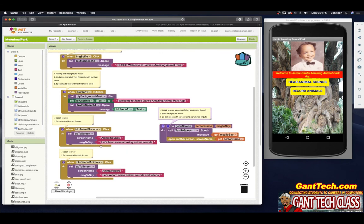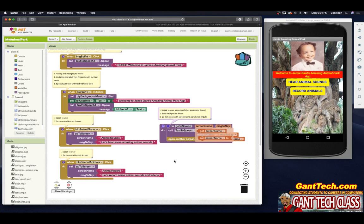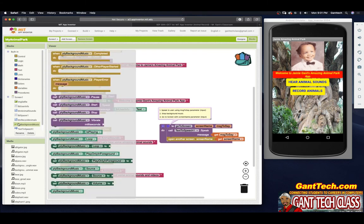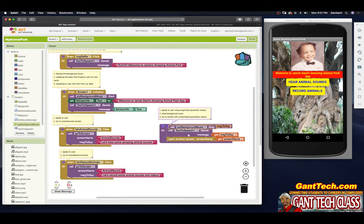Remember, I could have these two blocks inside of each button handler. But now if I want to stop the background music, I only have to add it in one location versus adding it to both blocks. So making procedures whenever you see the same code — you always want to practice the DRY principle: Do Not Repeat Yourself, and make a procedure. So now just to stop the background music, I click on this and pull in my stop block. And there you go.